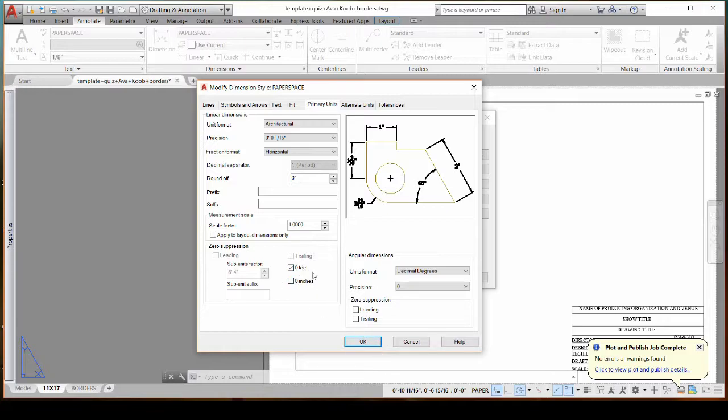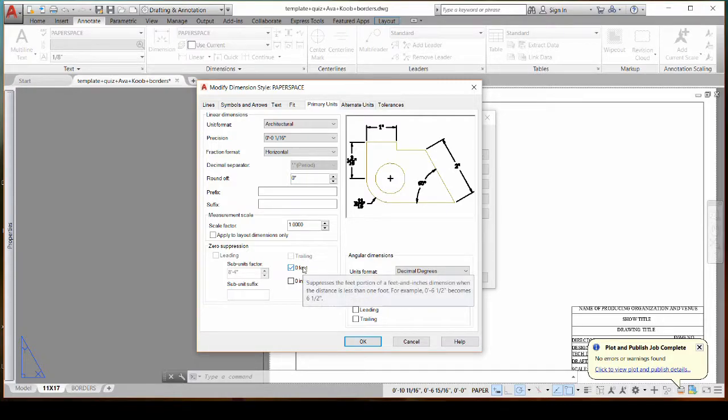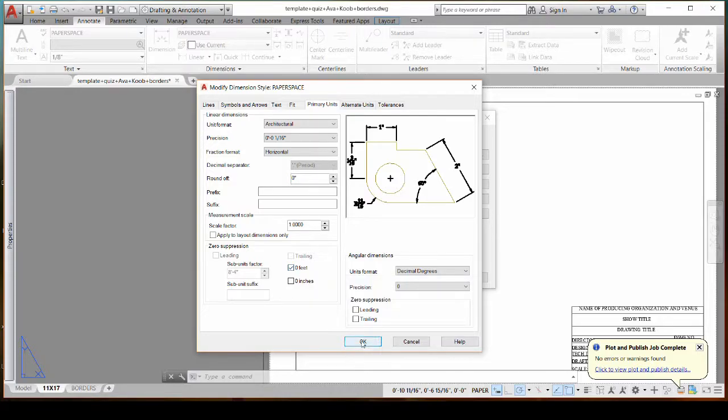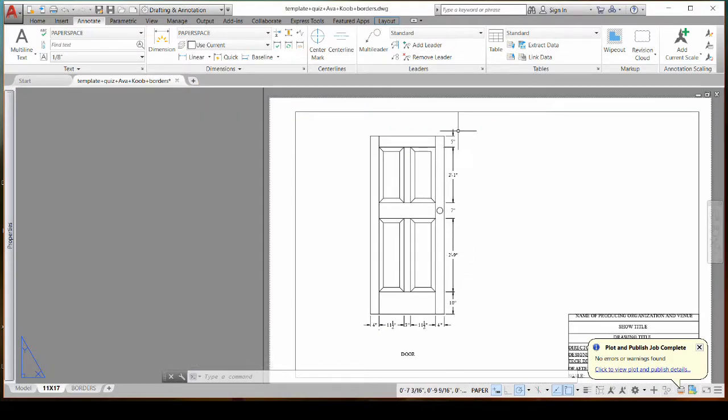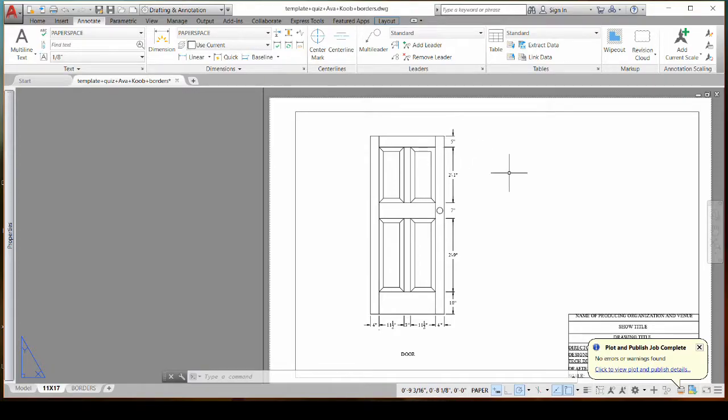But you can leave the zero feet because that allows your inches. If you don't have a whole foot, if it's just six and a half inches, that it'll be six and a half inches instead of being zero feet six and a half inches. So now that we have done all these individual dimensions, I want a total height for my door.